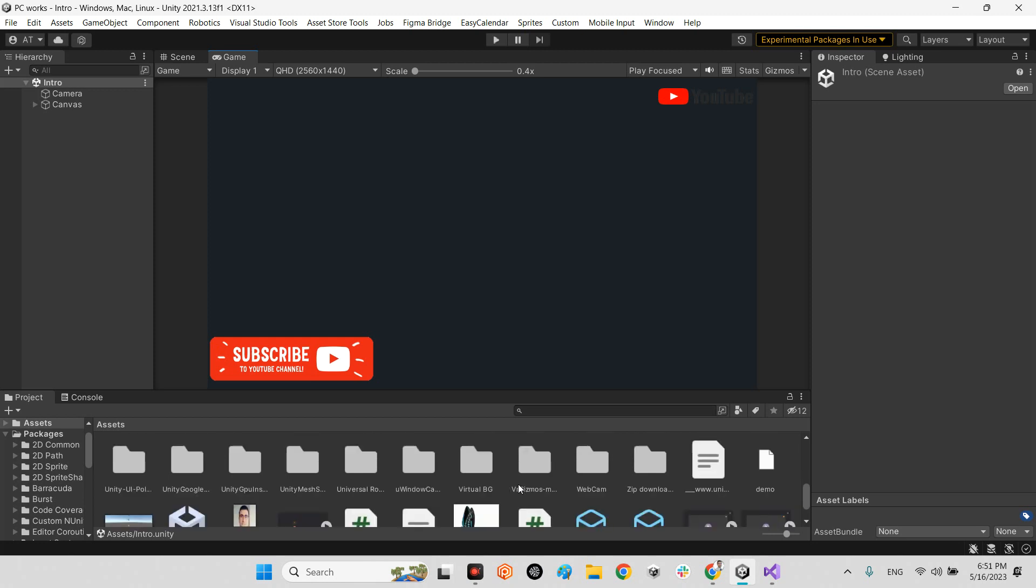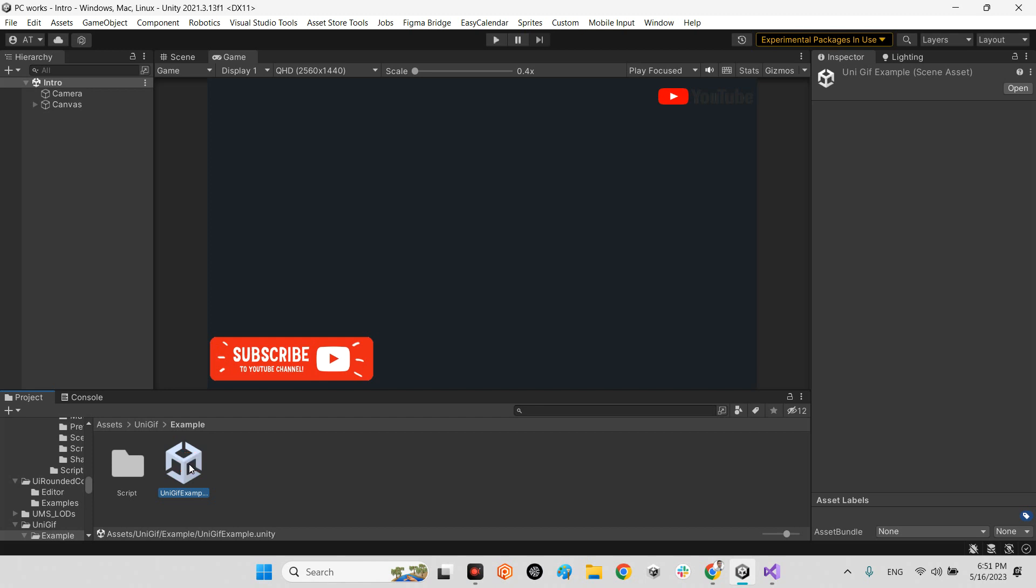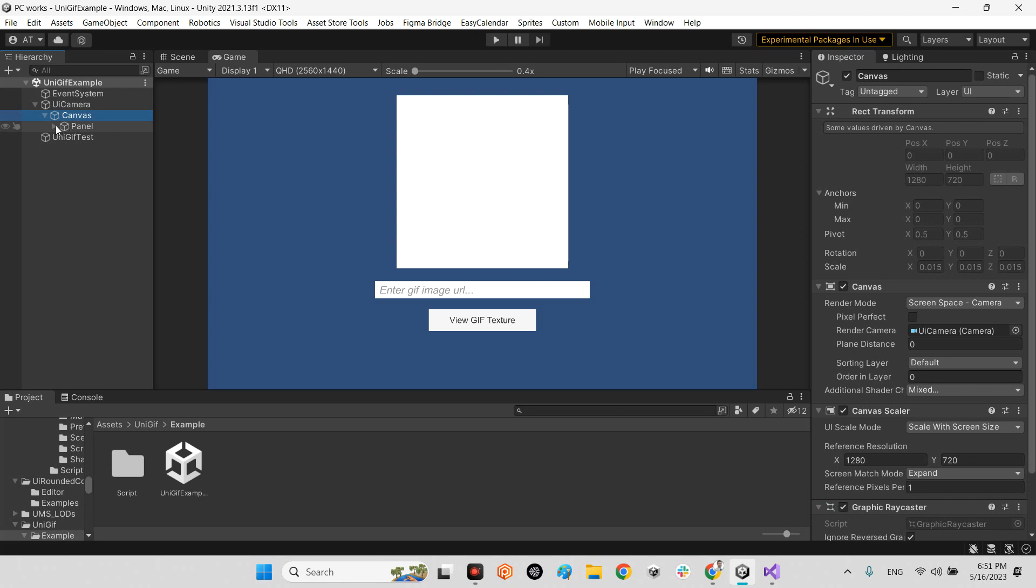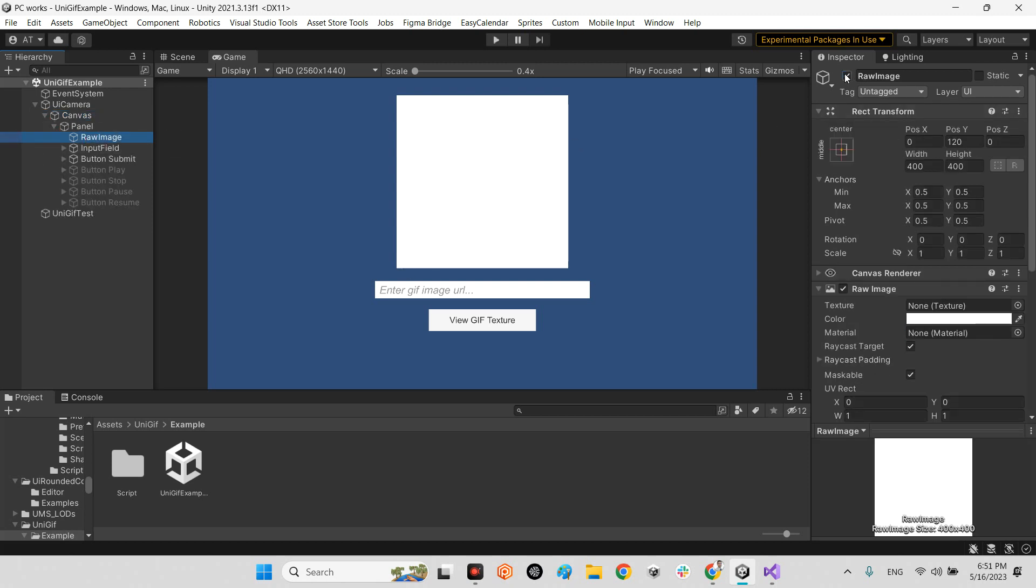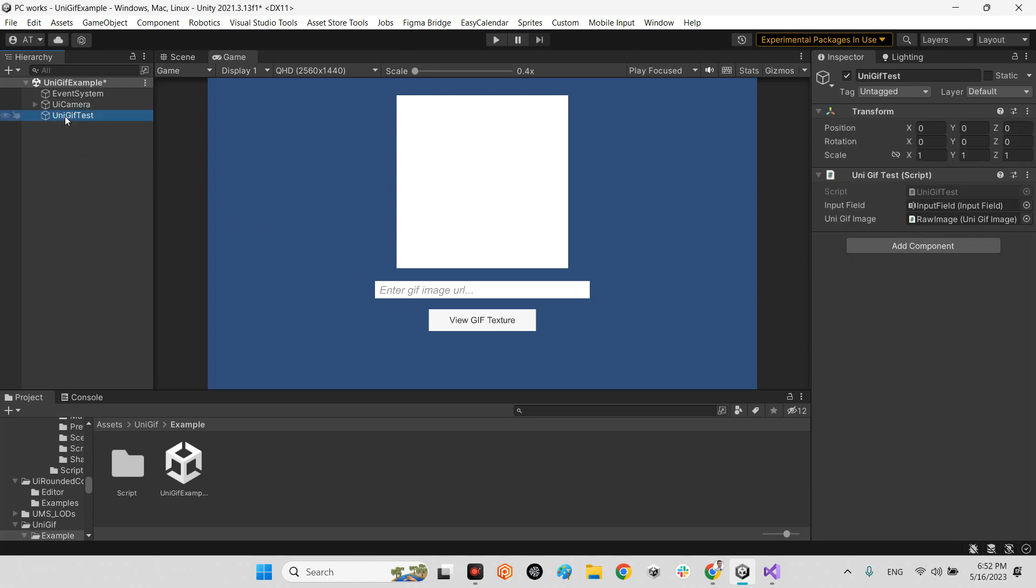And you will see we have this example folder and we have UniGIF example scene. In this scene we have just a UI raw image and look at this, it is inside the canvas panel, it is raw image. And we have input field to write the URL and address of that GIF image. It can be a website or even an address of the storage. And we have submit button and this view GIF texture. And if you look at this, it comes from this UniGIF test.